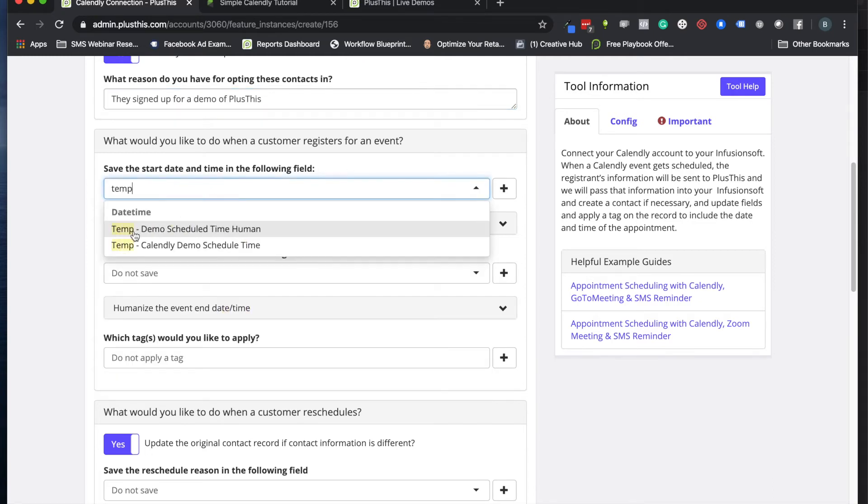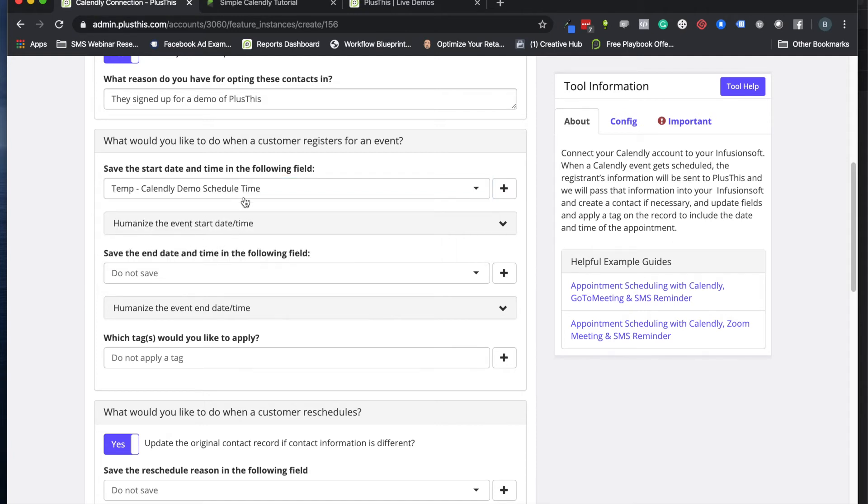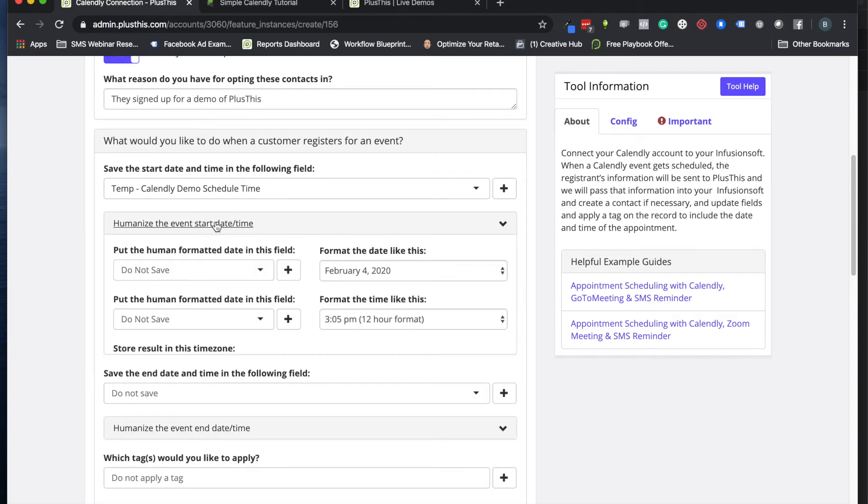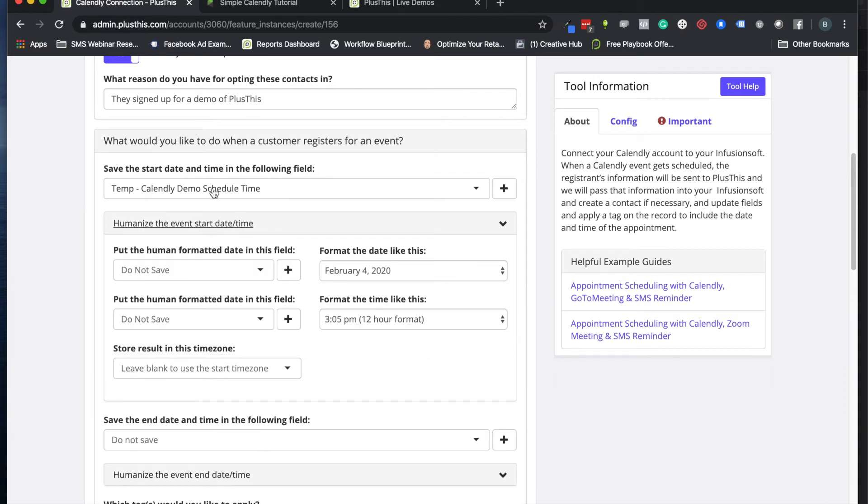The next thing is the start date and time. We're going to save that in a field. I have a 'Calendly demo scheduled time' field. Let's go ahead and do that. This start time or the date that's getting stored here from Calendly might not be the most friendly-looking date.